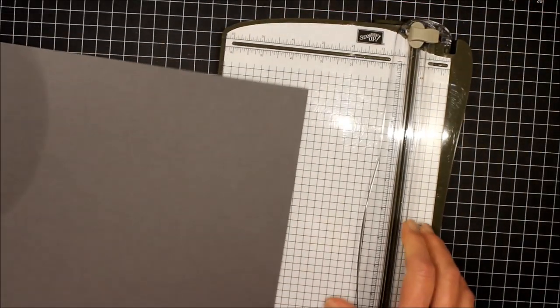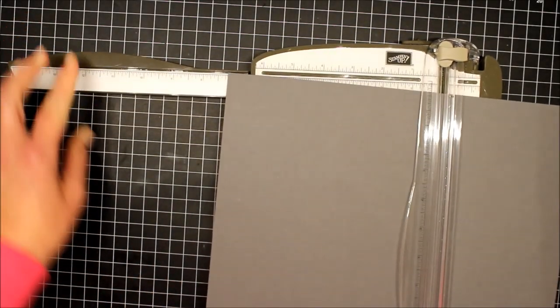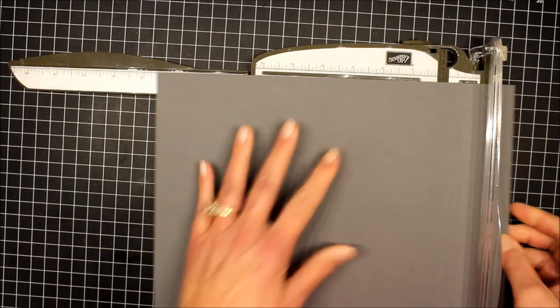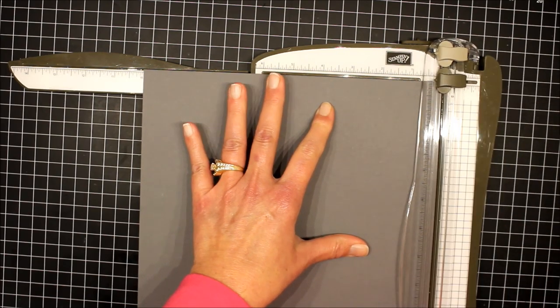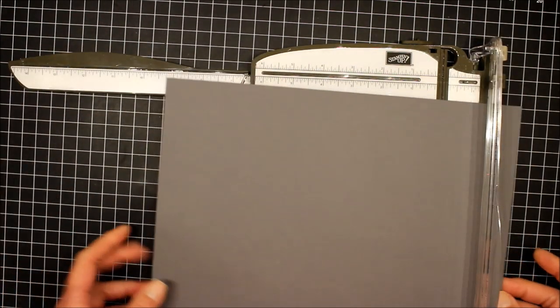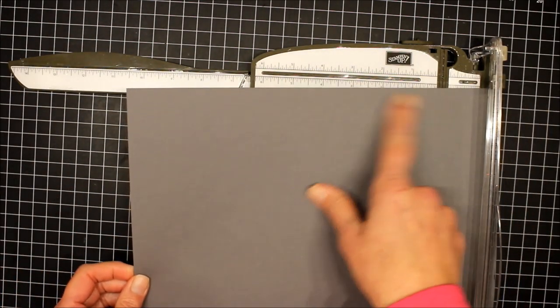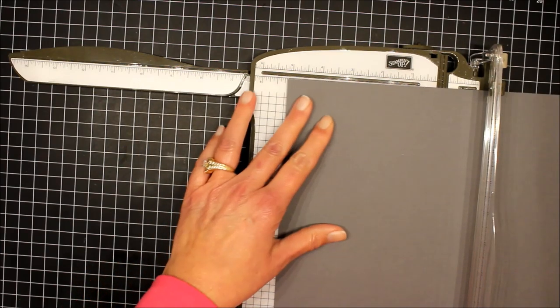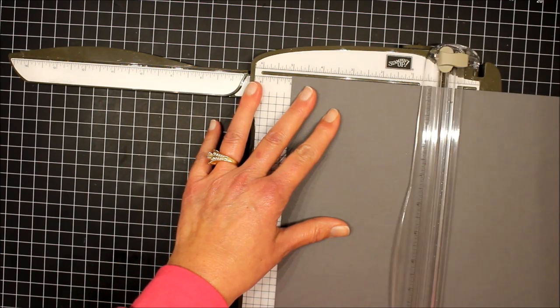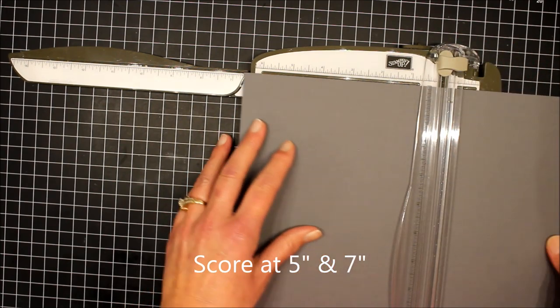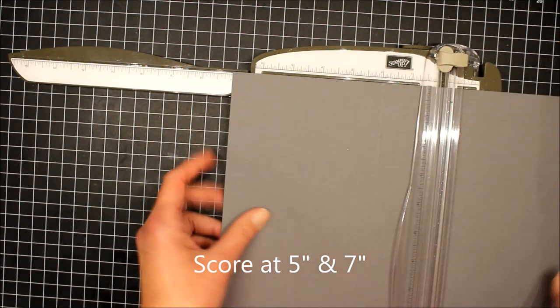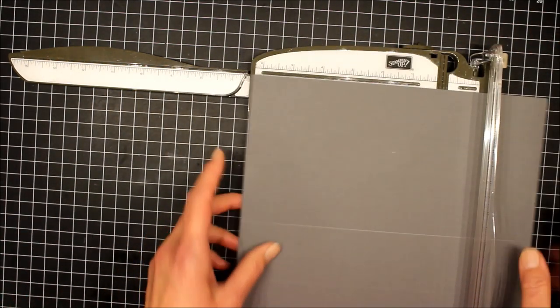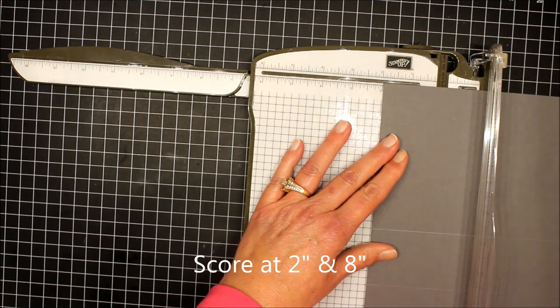Then we're going to rotate it. On the 12 inch side, so this is 12 inches now up here, we're going to score this at five inches and seven inches. Then we're going to turn it back to the 10 inch side at the top and we're going to score it at two inches and eight inches.